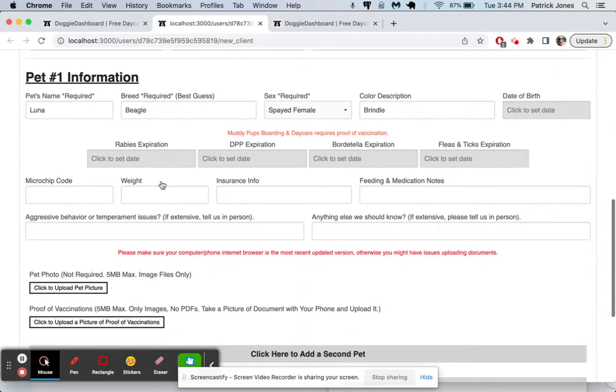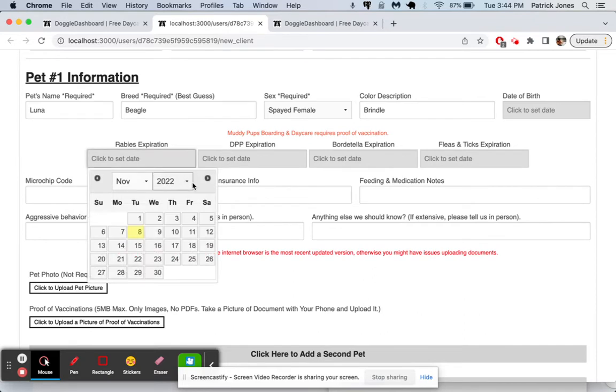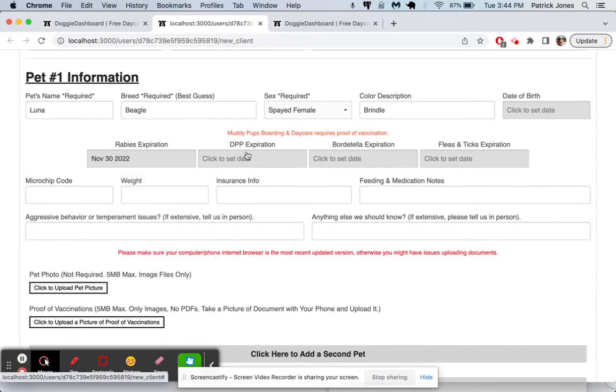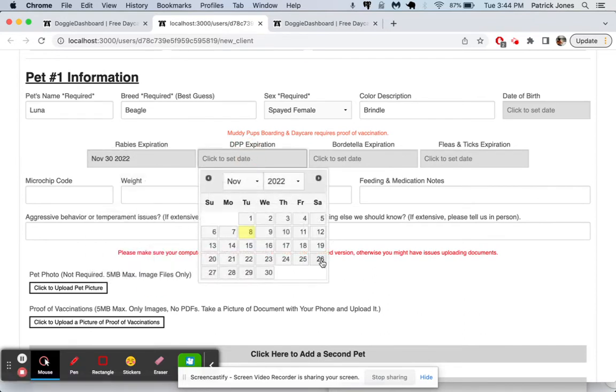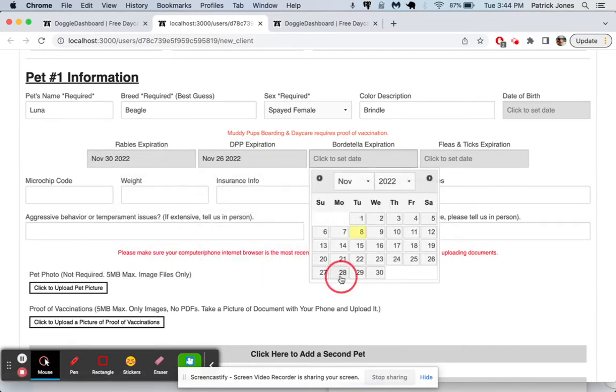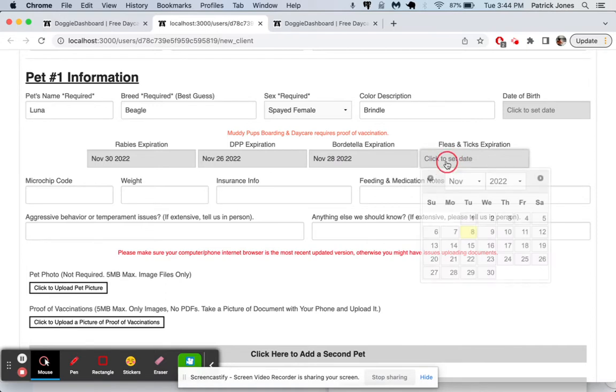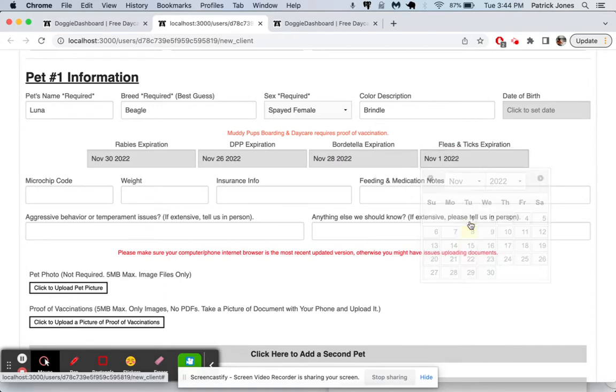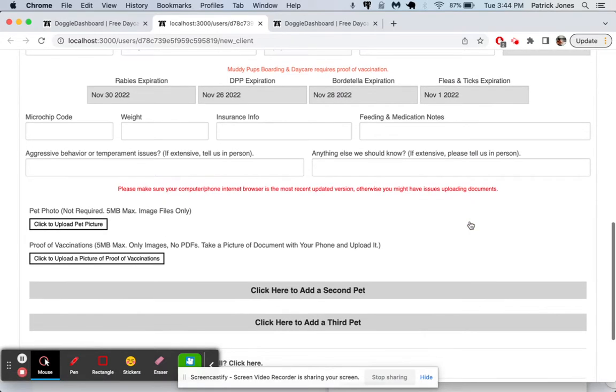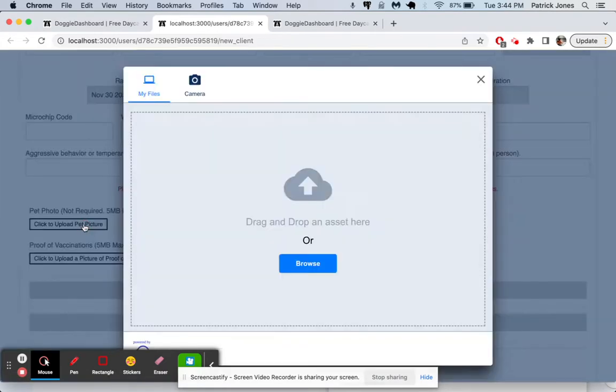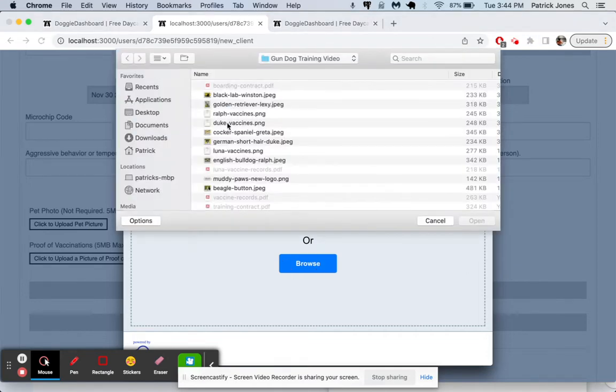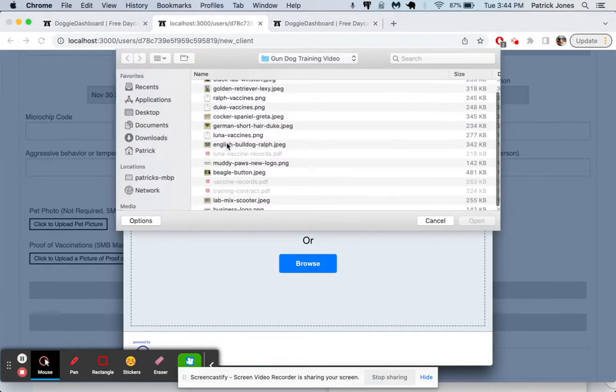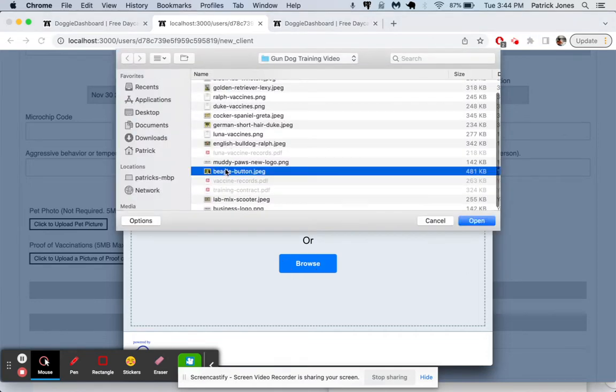So she can say her vaccines are all going to be sometime in the future, but let's say her fleas is going to be expired. And then she's going to upload a picture right here of her dog, this was a beagle, so let's find a beagle picture. I'm sure we have one.